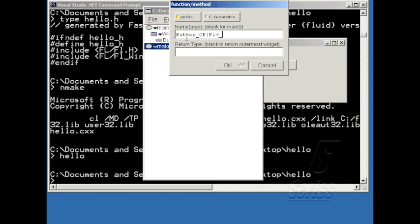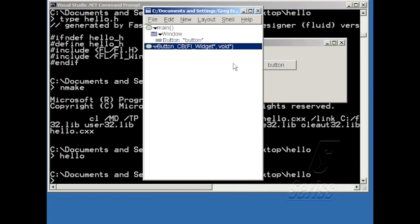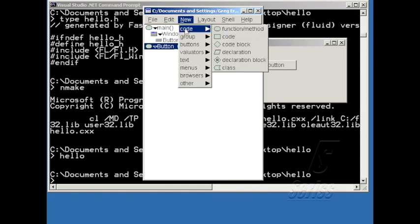And I'll pass in the callback function, which is an FL widget pointer, followed by a void pointer. And I'll cast this to be a static void function, because all callbacks... And now I'm going to add some custom code to this, so I'll choose new code.